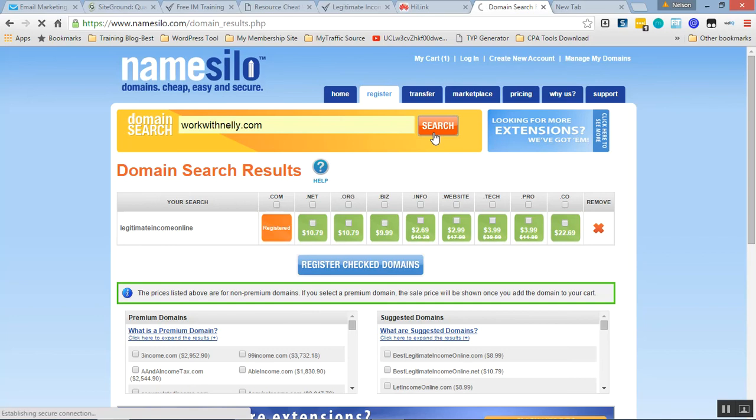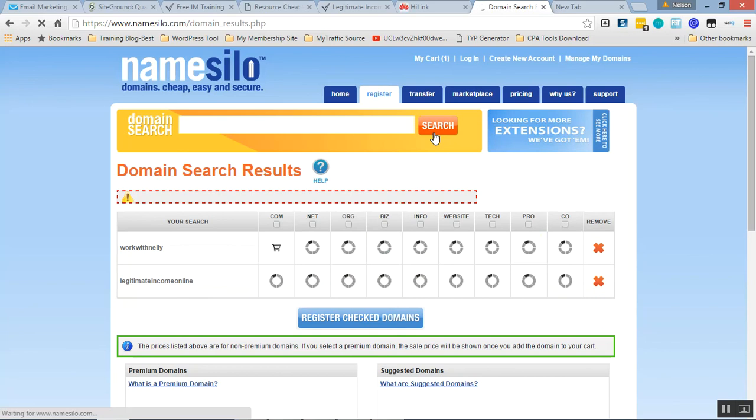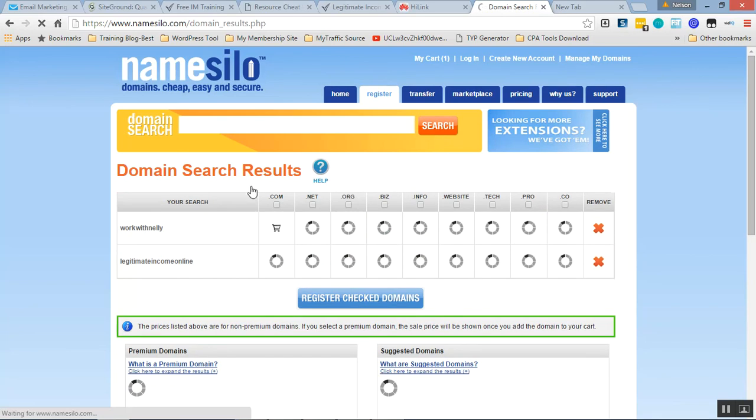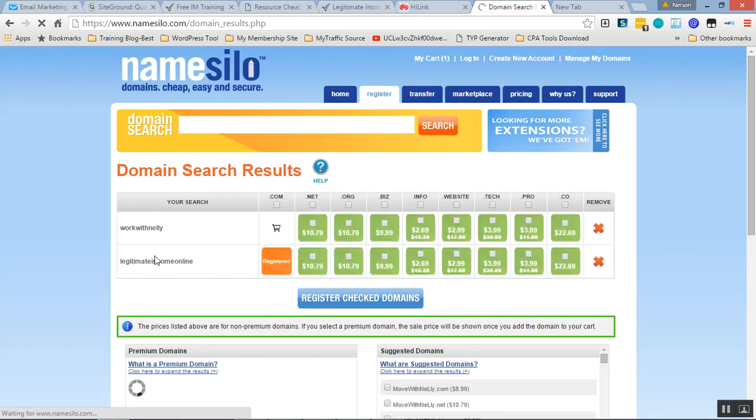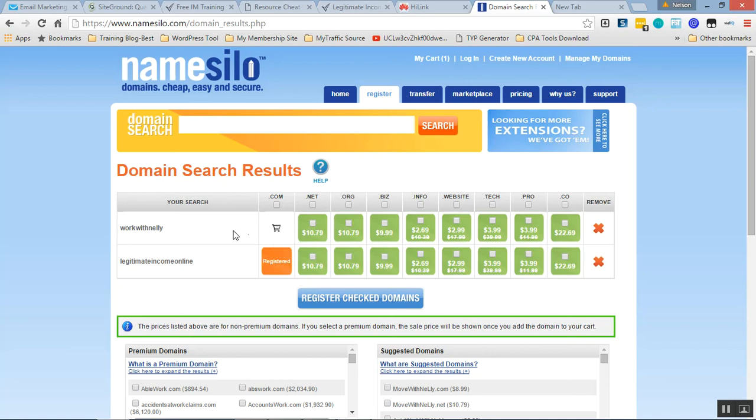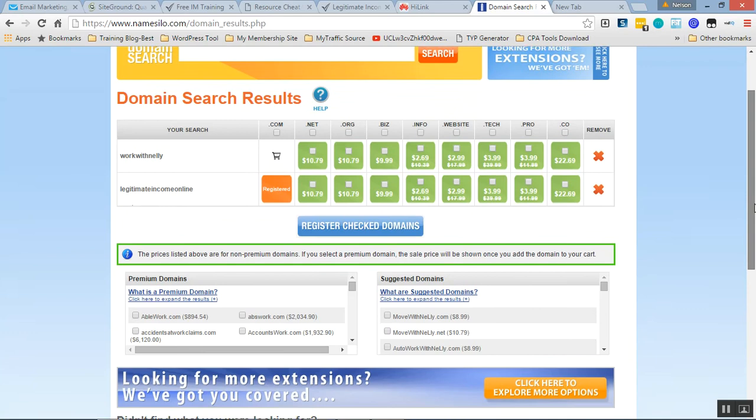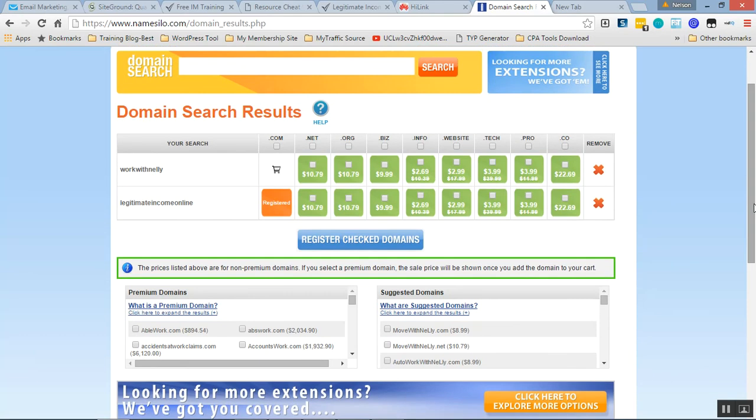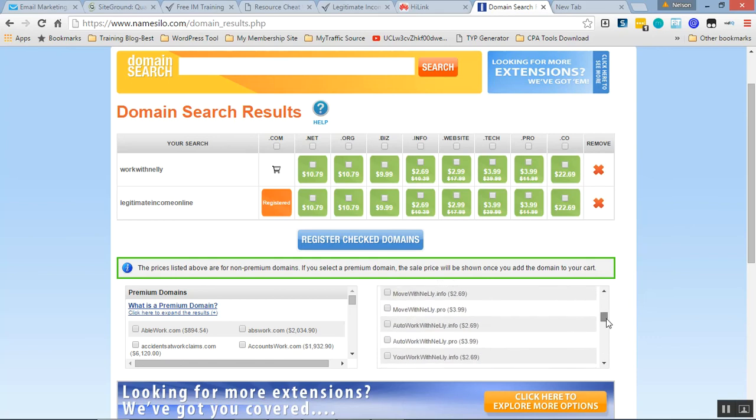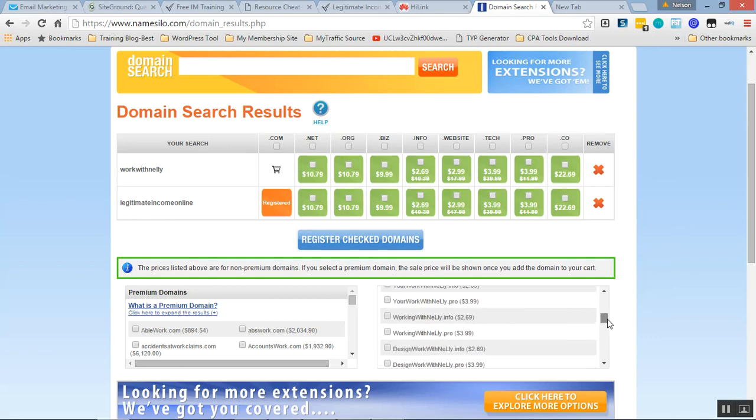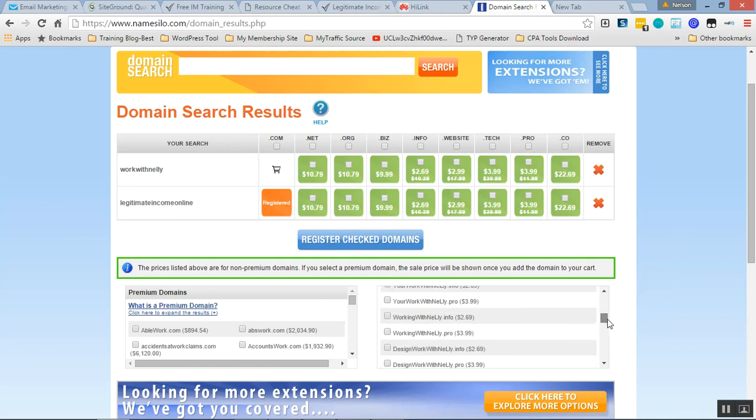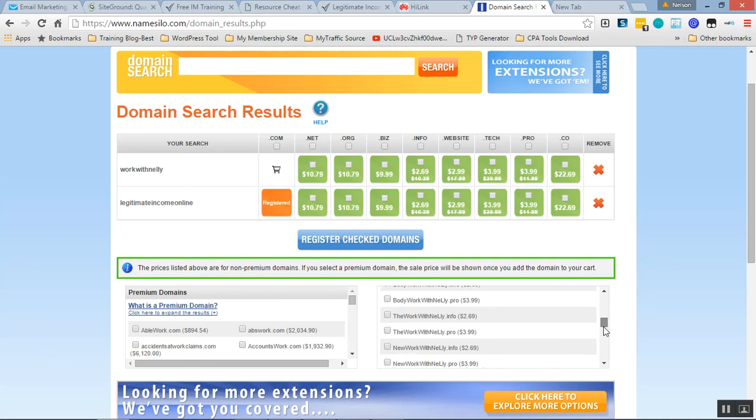The domain size is not too long. For example, if I register workwithnelly, it's available. I can buy this for $8.99, which is cool. It gives suggestions too.